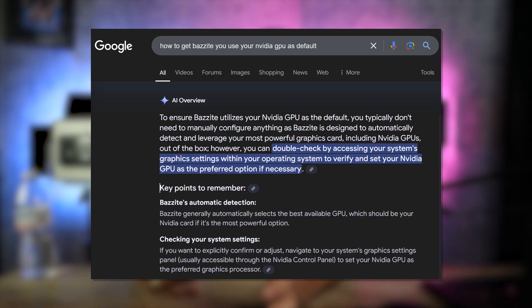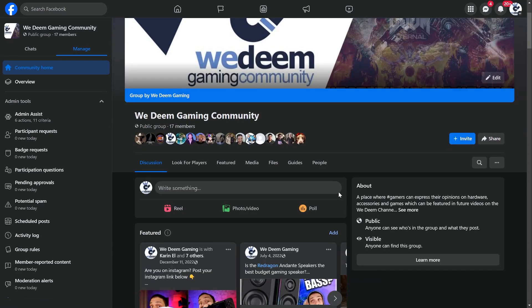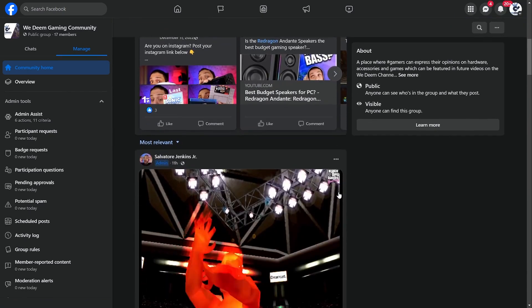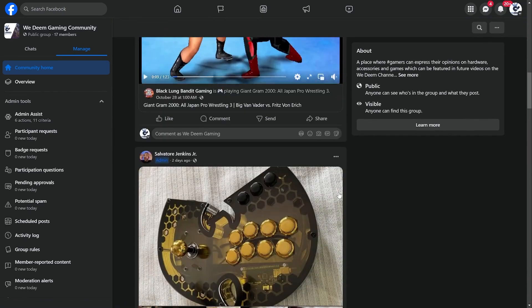Everybody in the forums kept repeating — even Google AI kept saying — that by default Bazzite will install the drivers for Nvidia as long as you don't have Secure Boot on, which I did not. One very, very frustrated sound later, I decided it was time to call it quits. It's been four weeks making this video, but I'm not going to quit — I'll keep trying to get this fixed. If I find a solution, there will be a video on the We Deem Gaming Community Facebook group, so consider hopping over there. Link in the description.